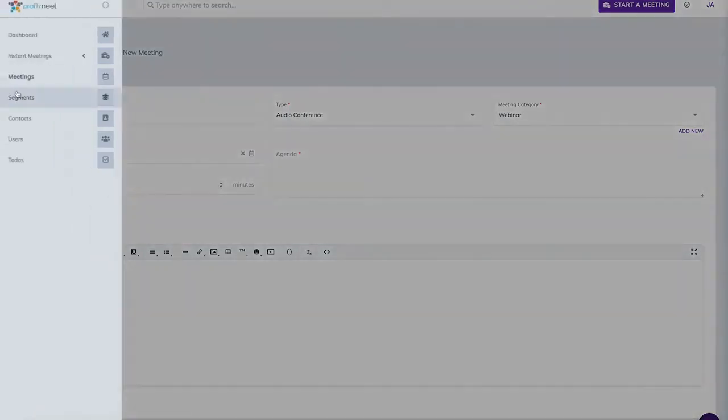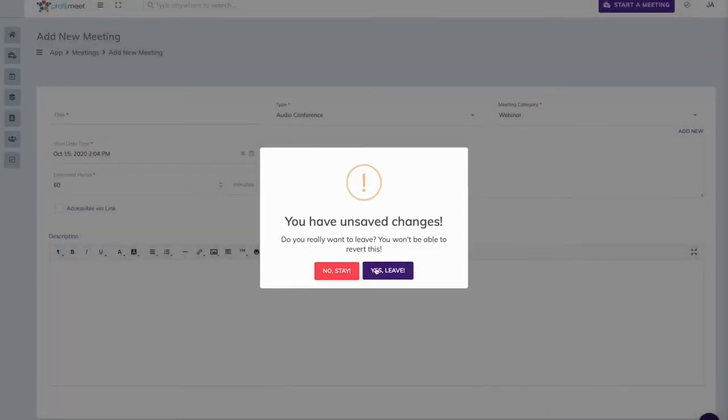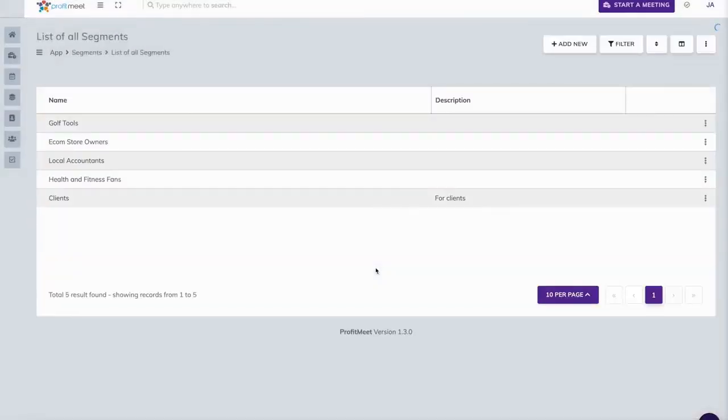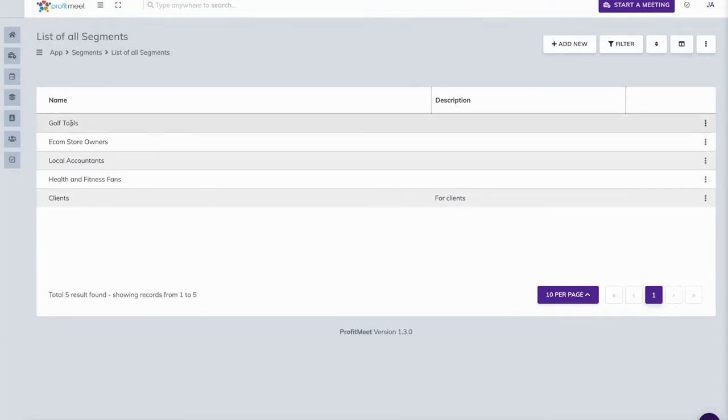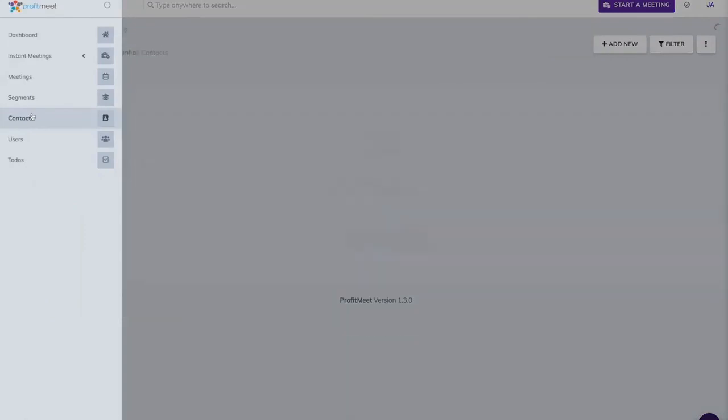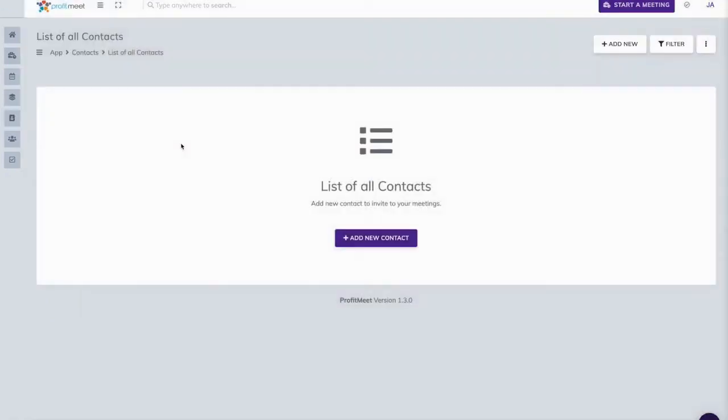Then we have segments. Say you want to have a bunch of segments regarding your customers, for example for live classes. Again, if you're a teacher, you can split everyone into classes. Now in contacts, we can add all of our contacts, and it's going to be extremely easy to invite them to our meetings through our built-in autoresponder.